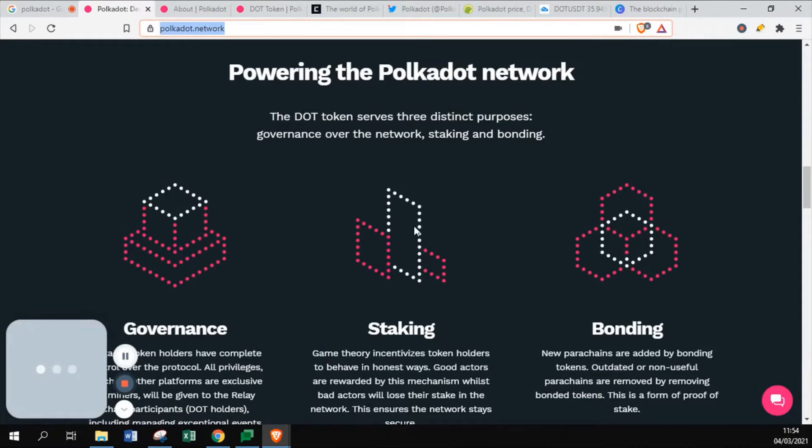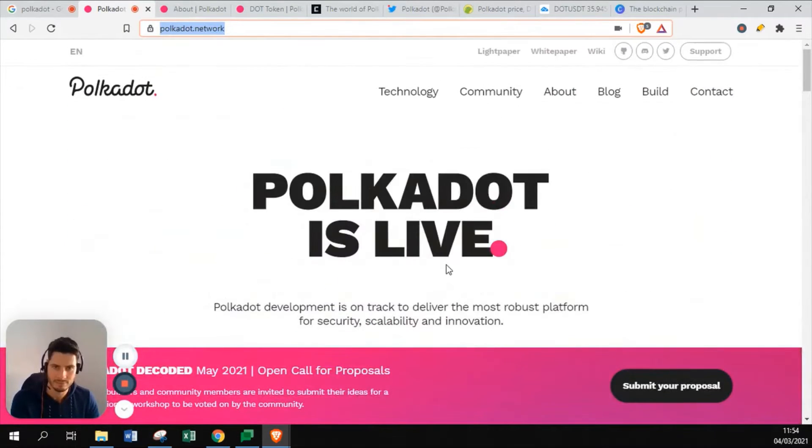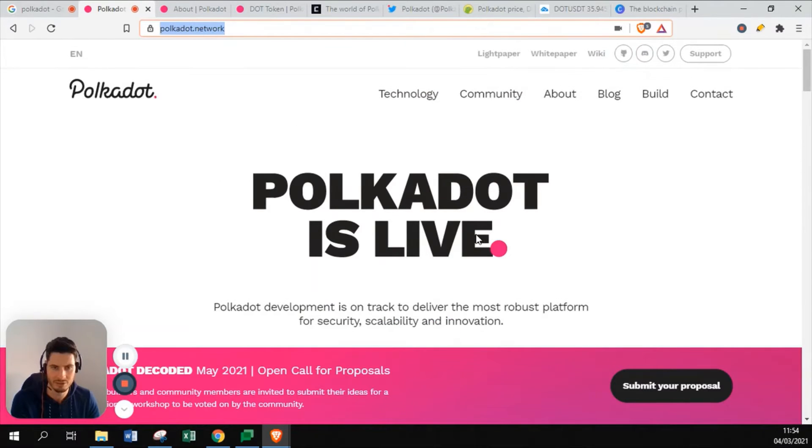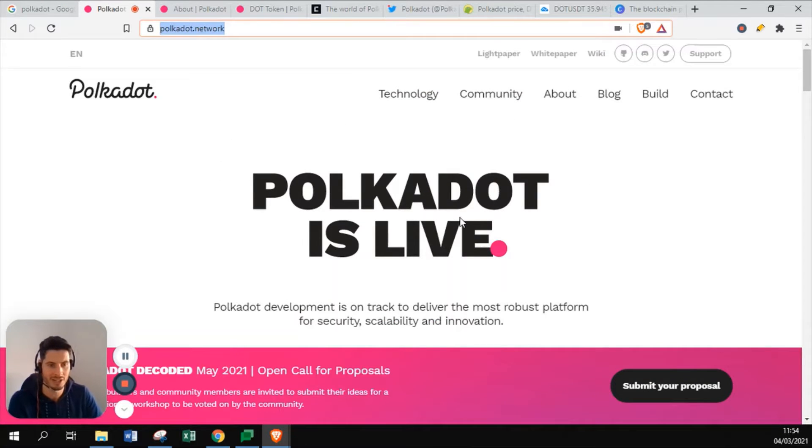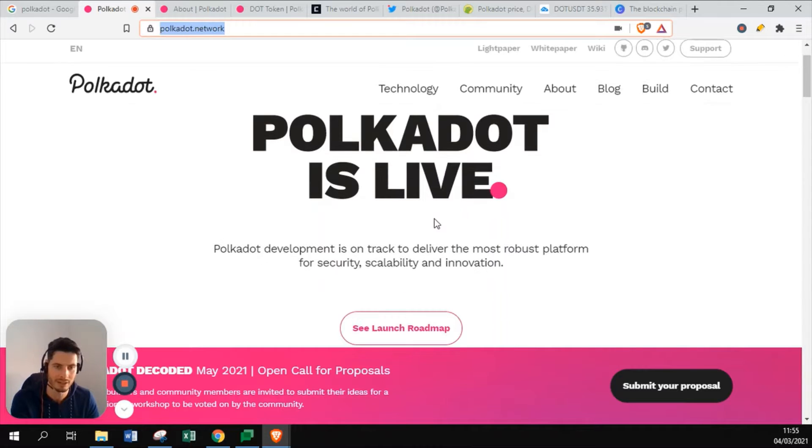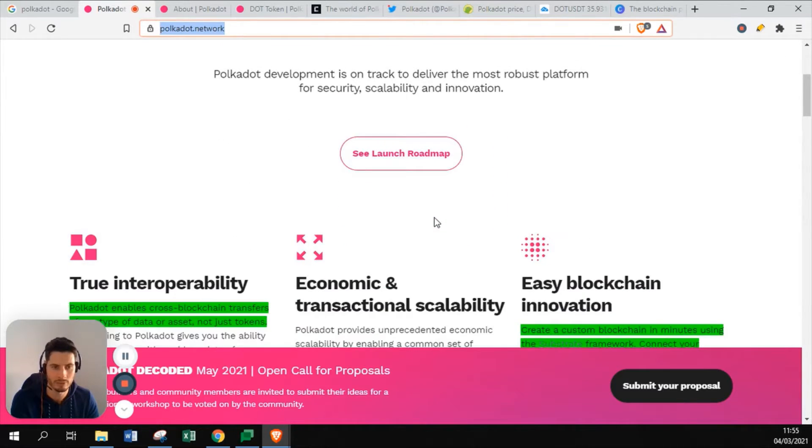So this is the main website. Polkadot is already live and running. We can all see it because it really crashed into the top 10 market cap of tokens.